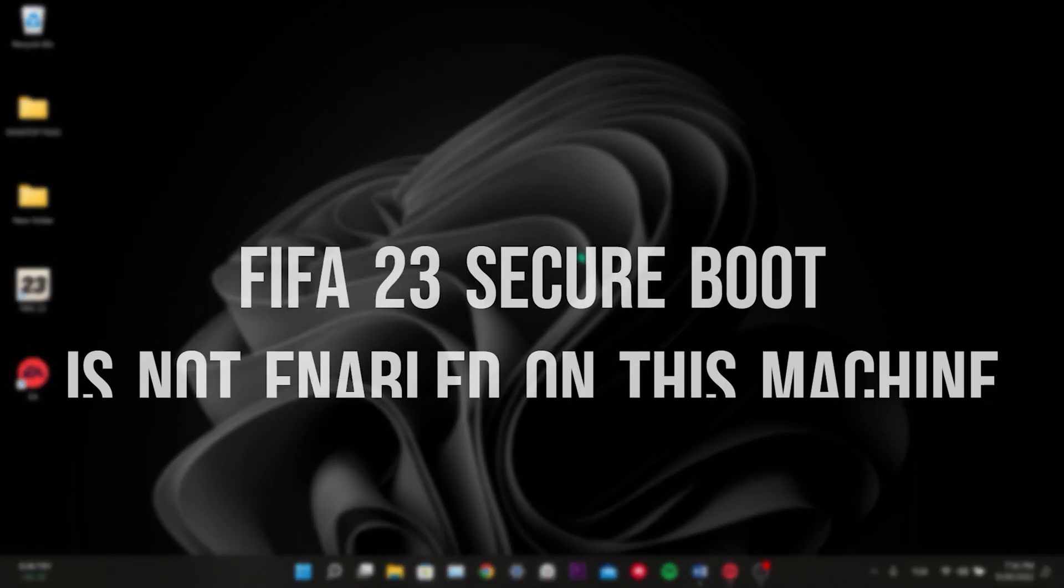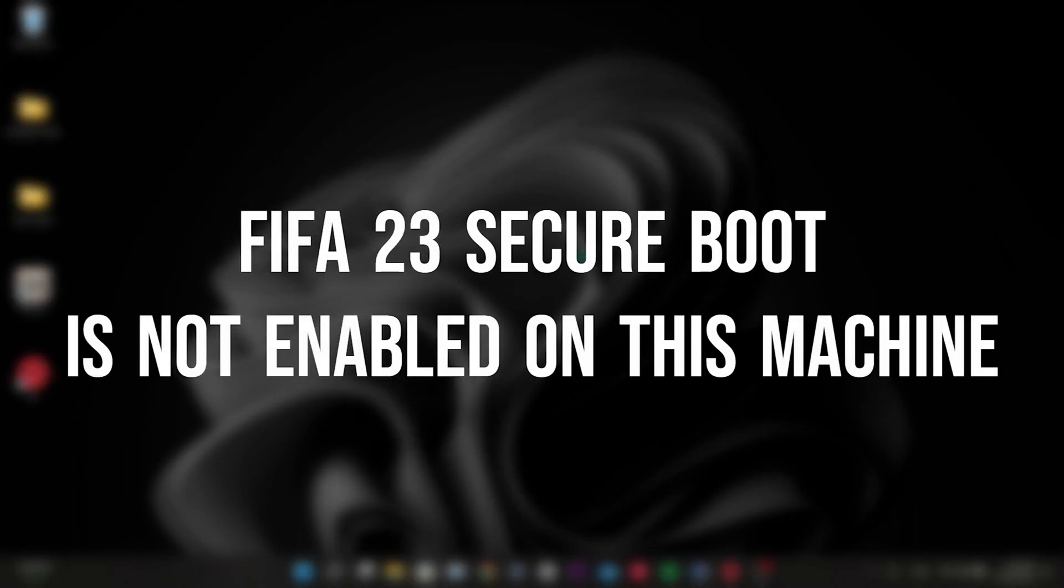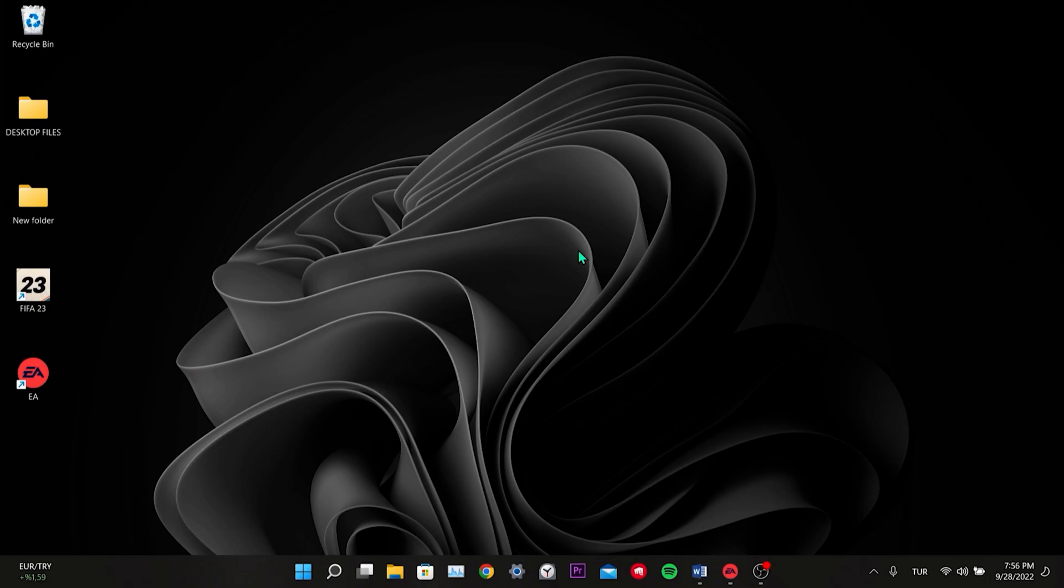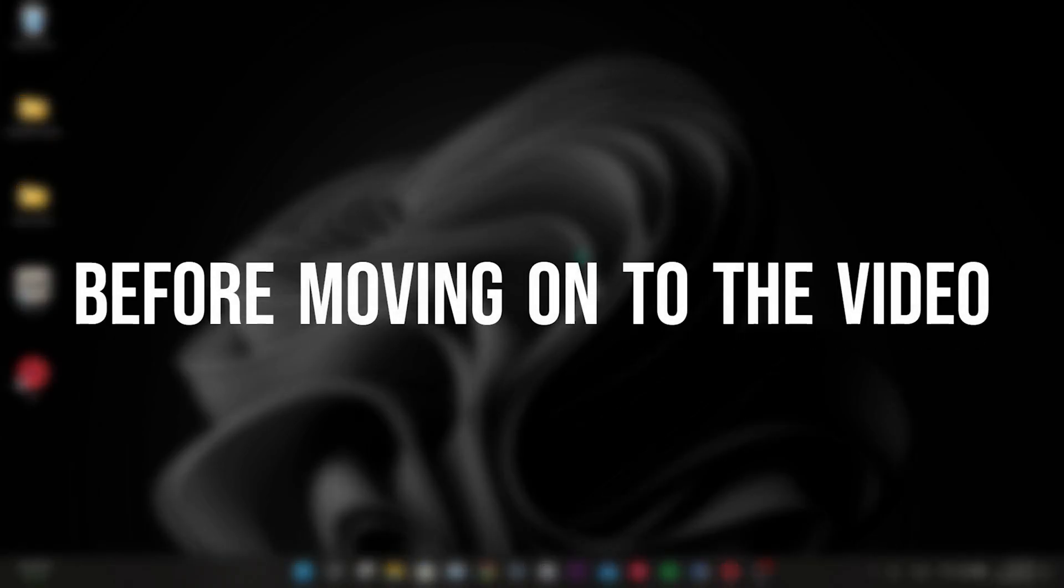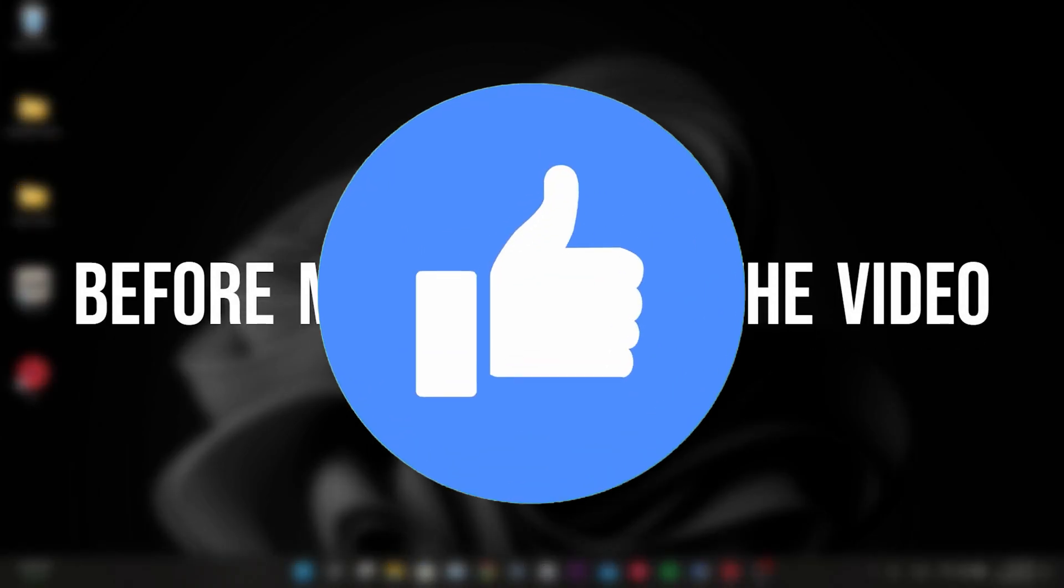Today, we are going to fix FIFA 23's security boot is not enabled on this machine problem. Before moving on to the video, don't forget to leave a like.